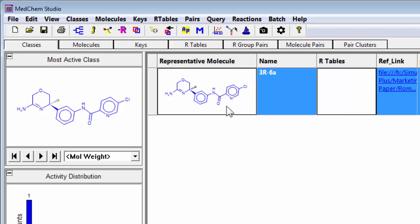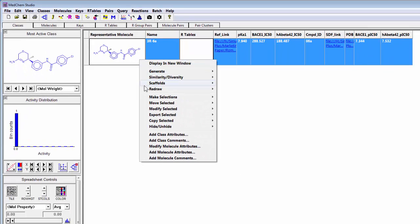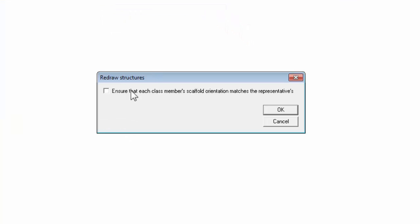You see how it's aligned this. Now I simply do a right mouse button click, redraw, generate new structures, and then ensure each class member's scaffold orientation matches the representative molecule.